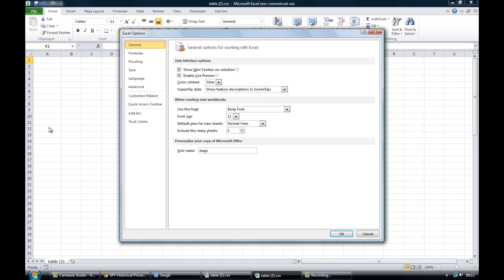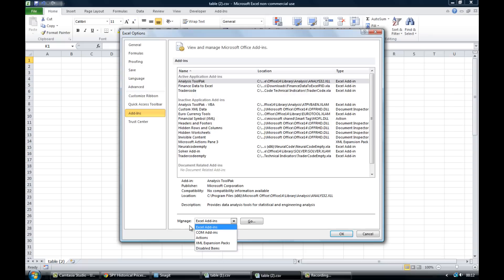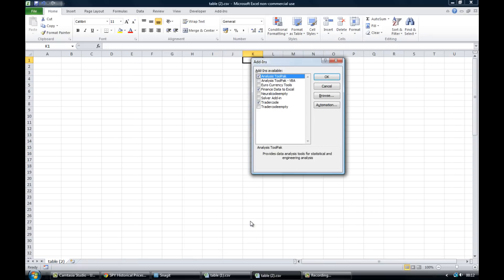And then down here on the left hand side you'll see your add-ins, so left click on add-ins. And then at the bottom of the page here we've got manage. So what you'll want to do is click on Excel add-ins, click on go. And now obviously I've already got mine in here, you may not have.